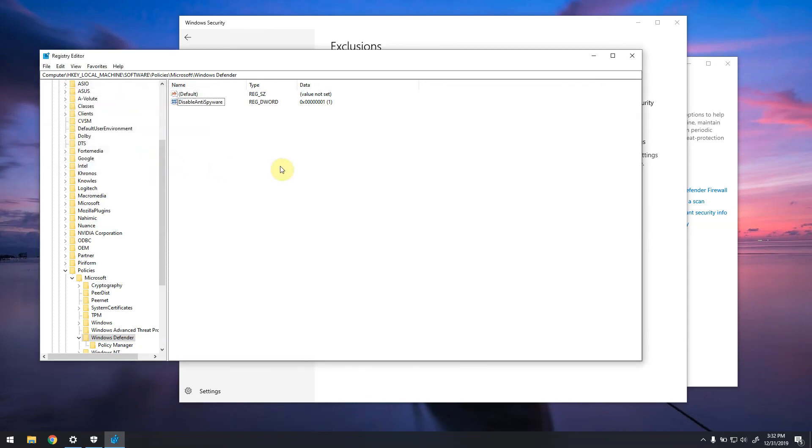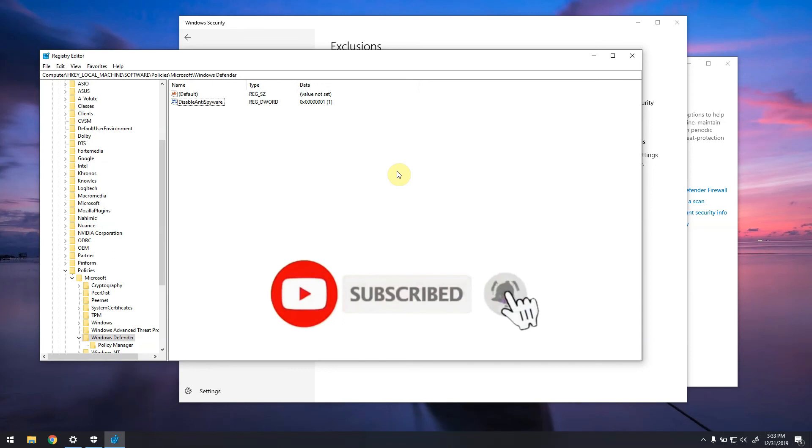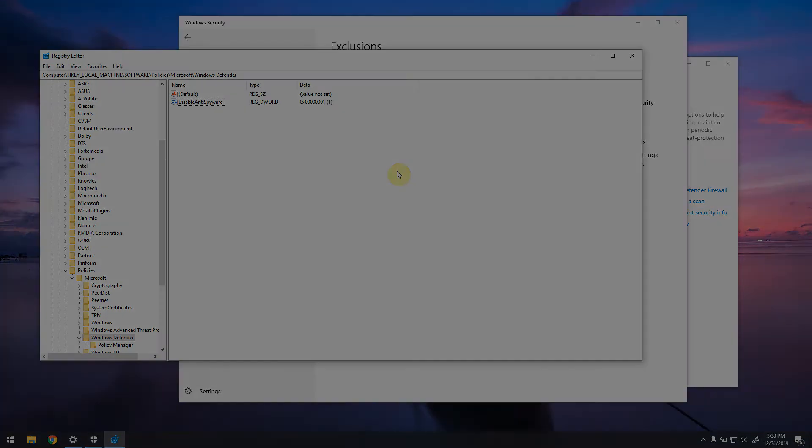This is pretty much it. At this point you just need to reboot your system and real-time protection will be completely and permanently disabled. It will never be re-enabled again. Make sure you install some other antivirus because it's really not very safe for you to go on without an antivirus. So this is it. I hope this was useful for you, and if it was, don't forget to like and subscribe. Leave a comment down below and I'll get back to you. Have fun!